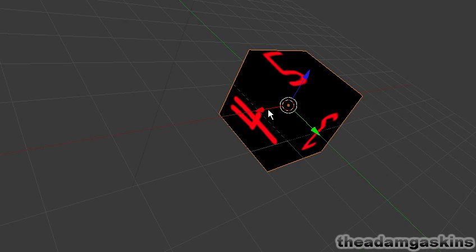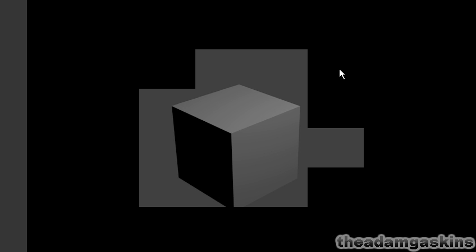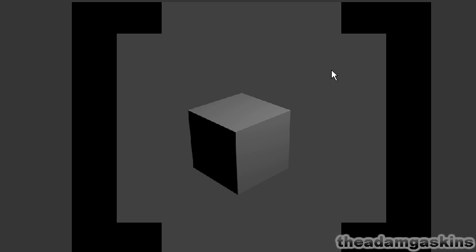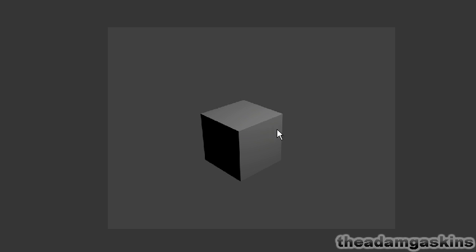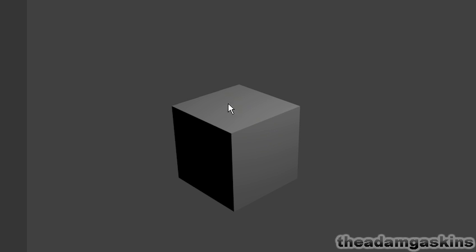But if we render it, I just hit zero on the numpad here to go into camera view, F12 to render it. And then it just shows the cube without any texture on it.